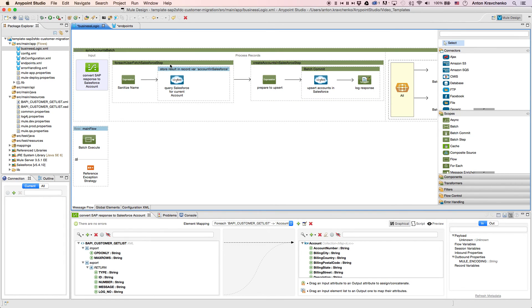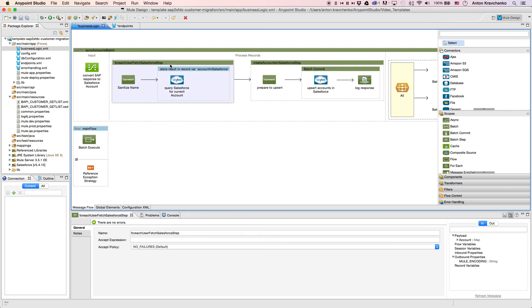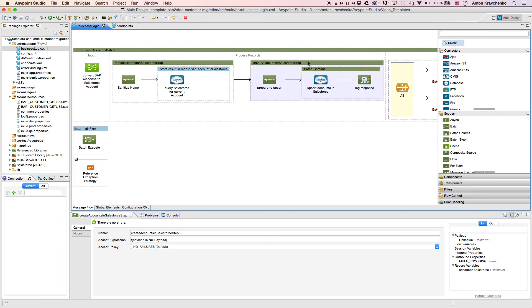Then, we use a Salesforce connector to pull the data out of our Salesforce instance and check whether the record from SAP exists there. Then, we upsert the information into our Salesforce instance, which means that we either insert new records or update the existing ones.